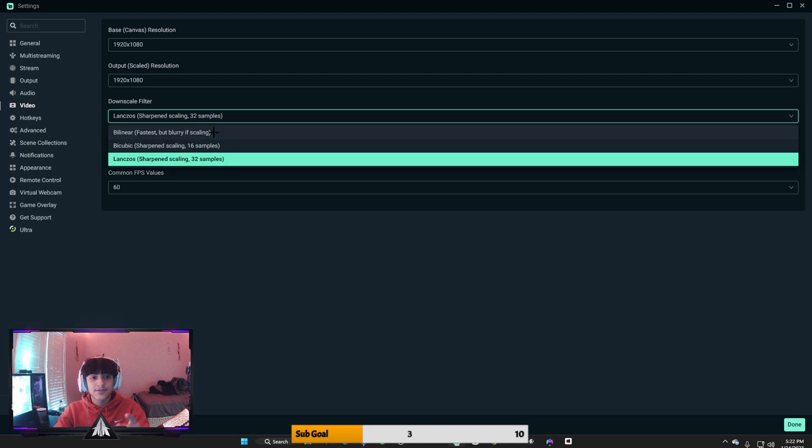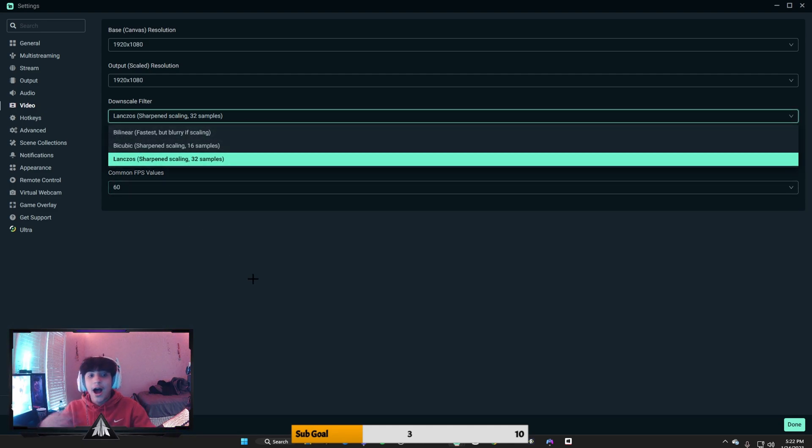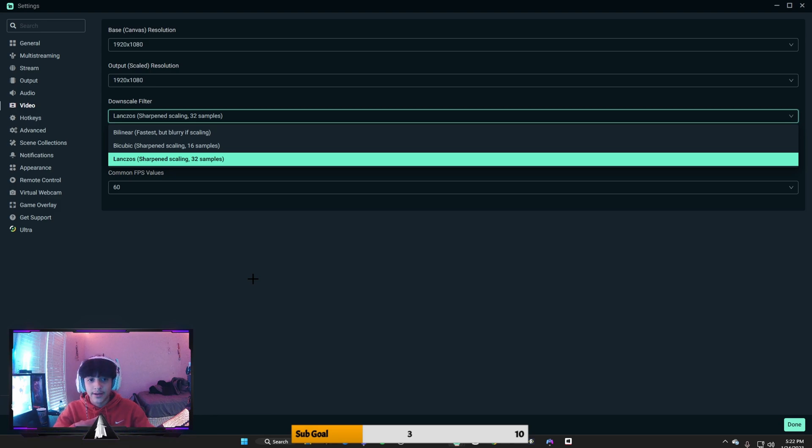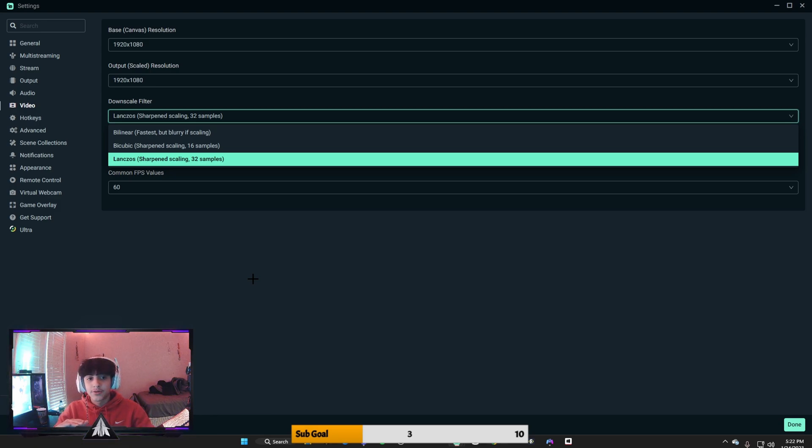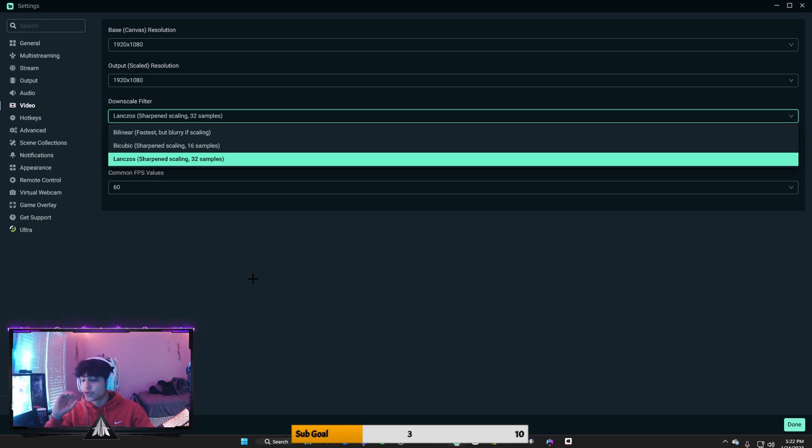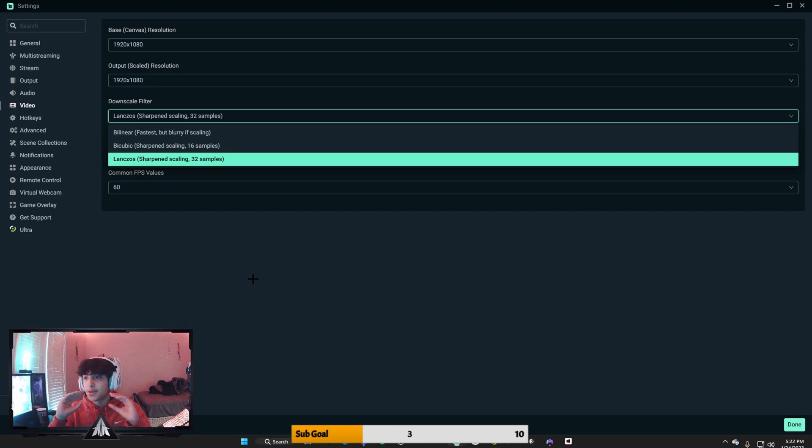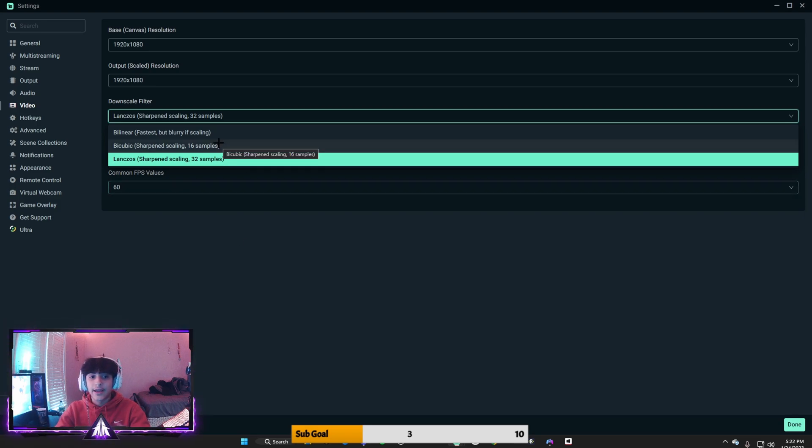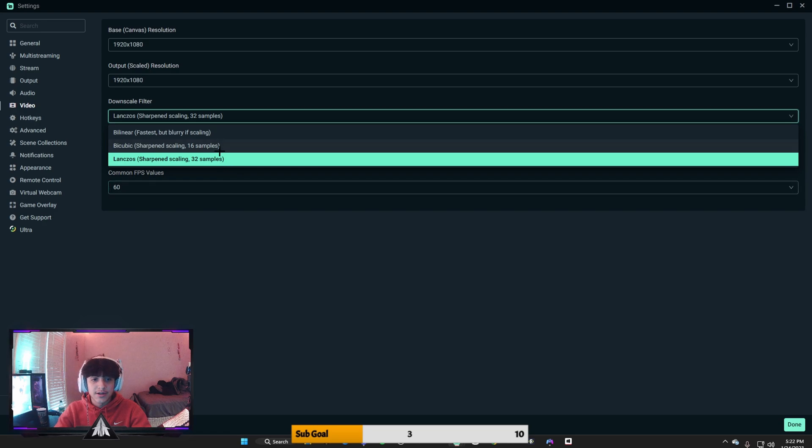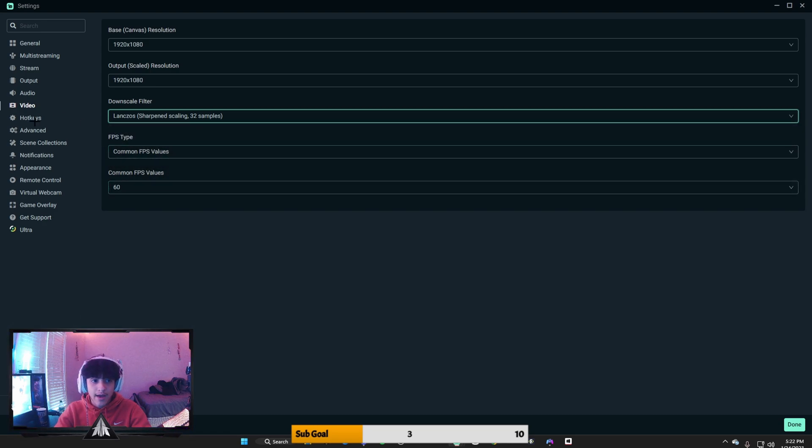And then for downscale filter, I completely recommend, if your PC can handle it, Lanczos sharp scaling 32 samples. This will make it so your streaming or recording or whatever you're doing will be sharp. There won't be as many blurs or cuts. Now if it can't handle it, just go to 16 samples. It's not much of a difference, it's just going to be more compatible for the PC that you have.